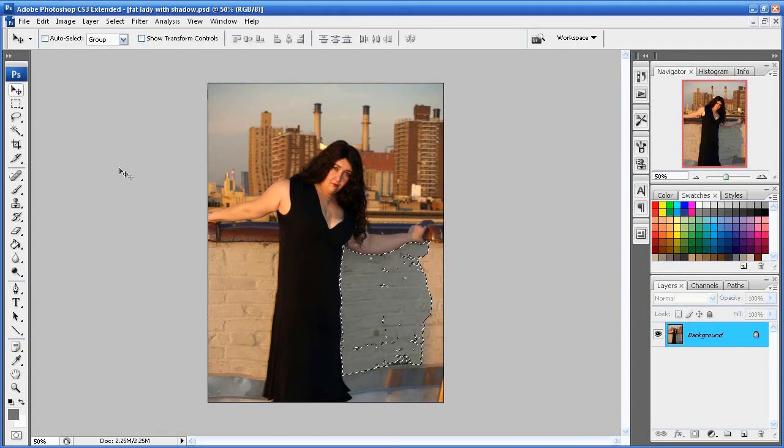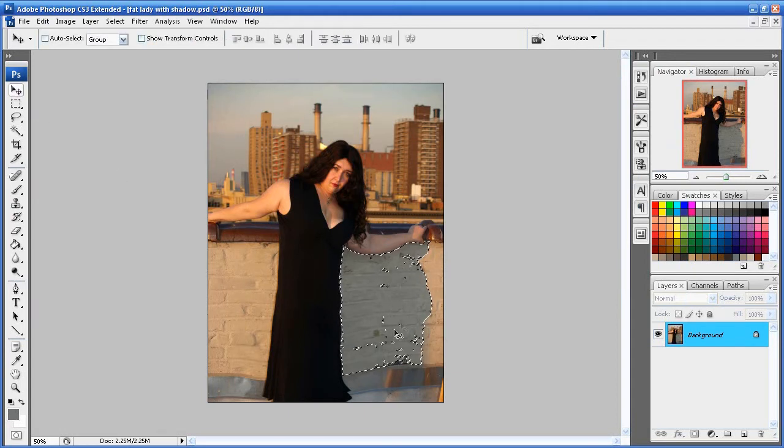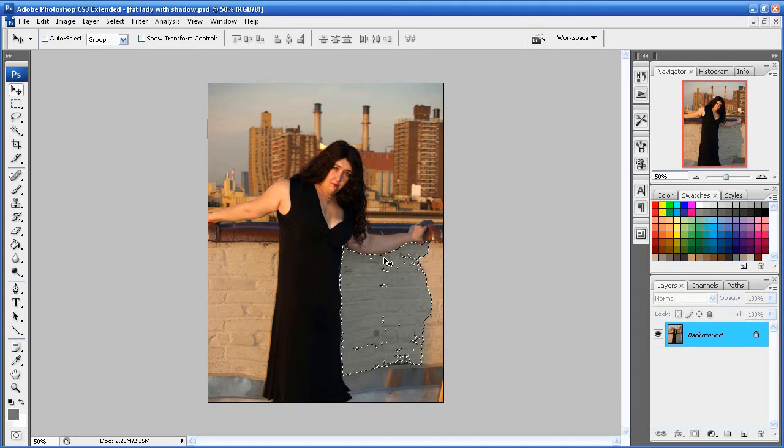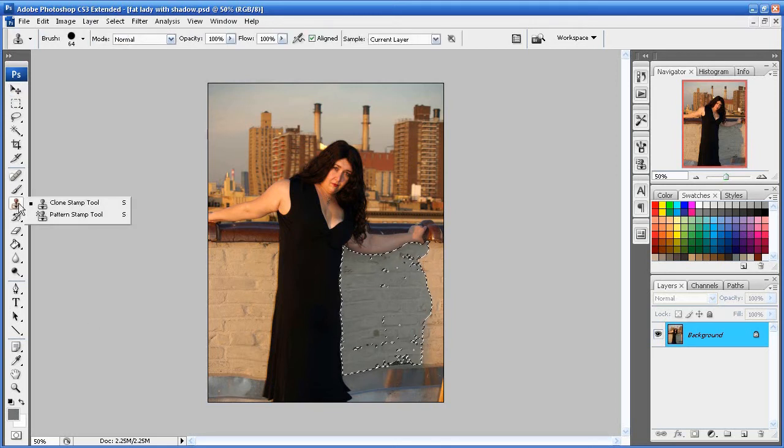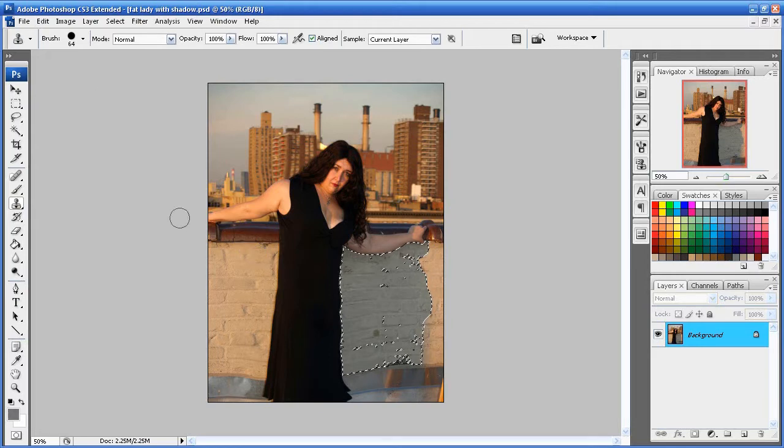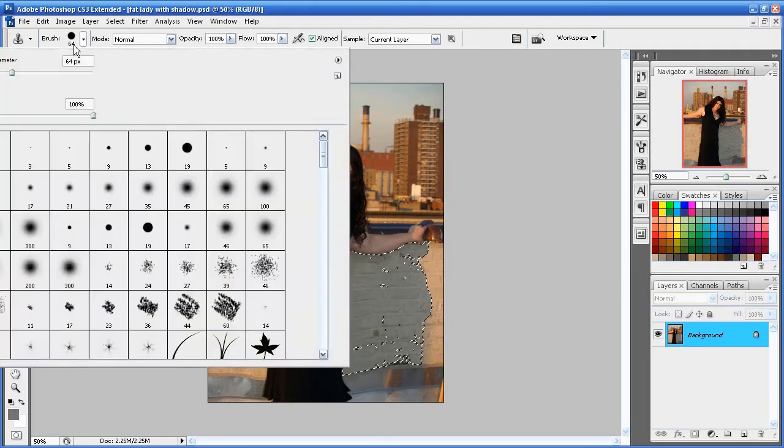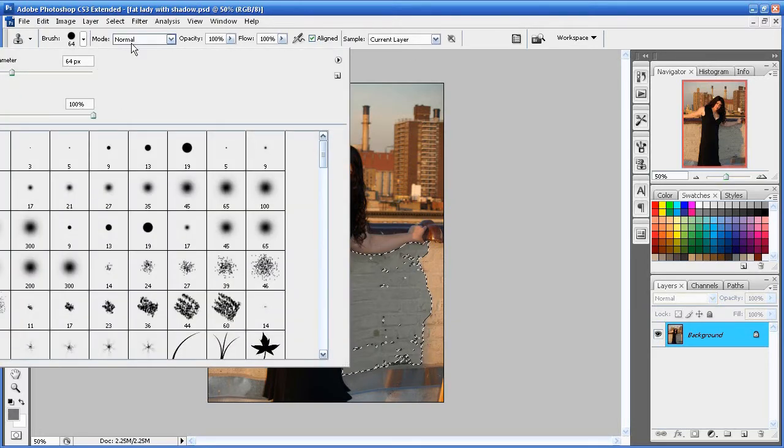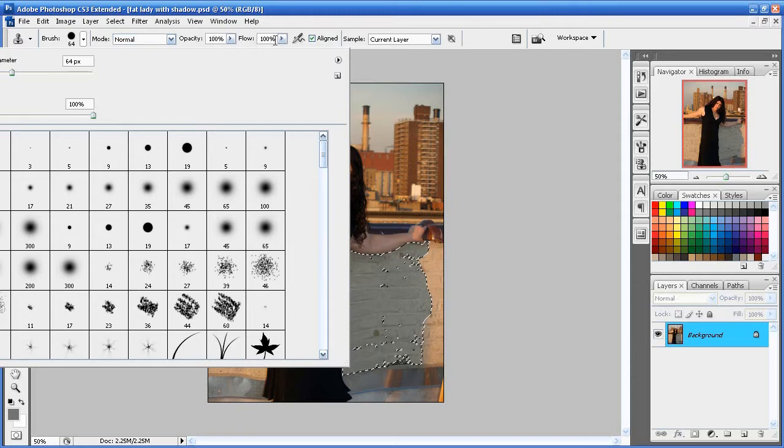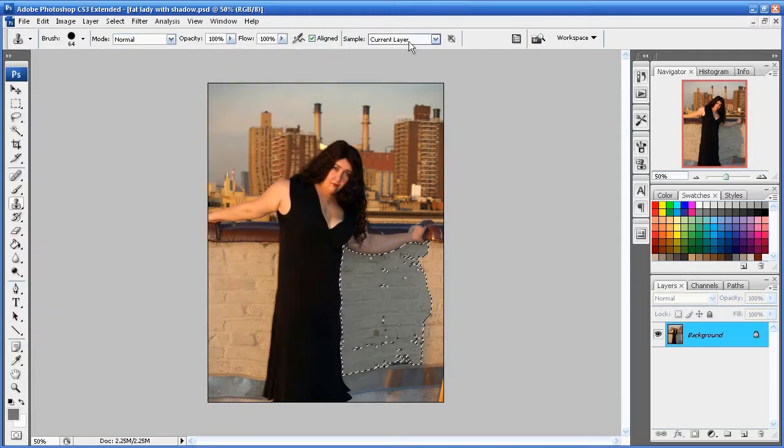Alright. Now, once we have the selection of the shadow, we're going to come over here to the clone stamp tool. And I'm going to set the brush. Yeah, that's a pretty good size, 64 pixels. And the hardness at 100. Mode normal, opacity 100, flow 100, align current layer.